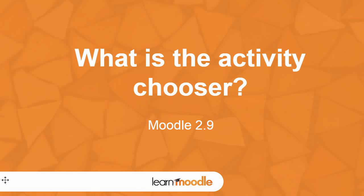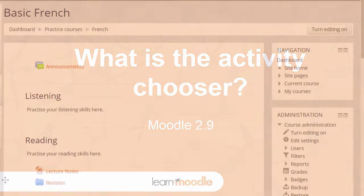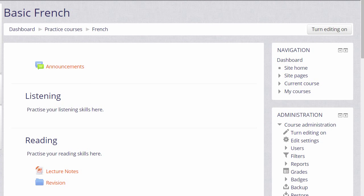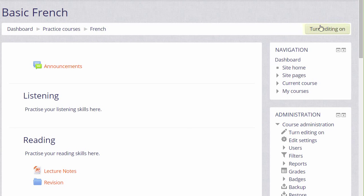What is the Activity Chooser? To add learning content to a Moodle course page, you use Moodle's Activity Chooser which you can access by going to the Turn Editing button on the top right.